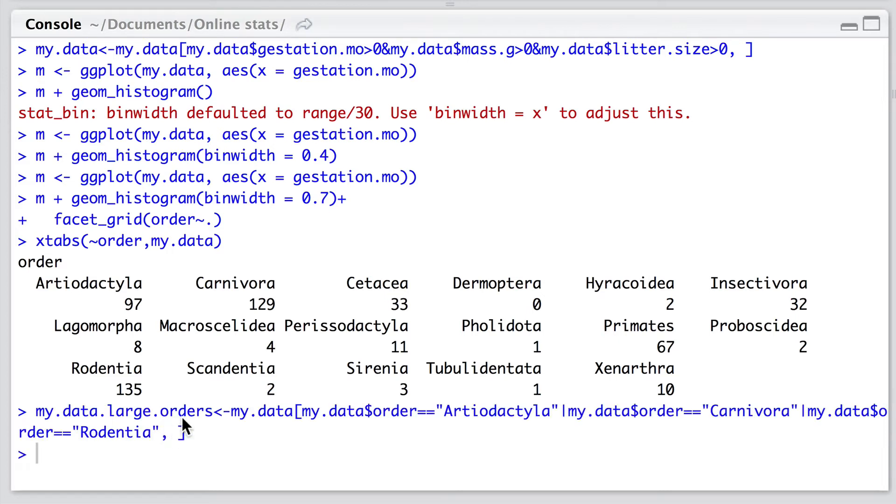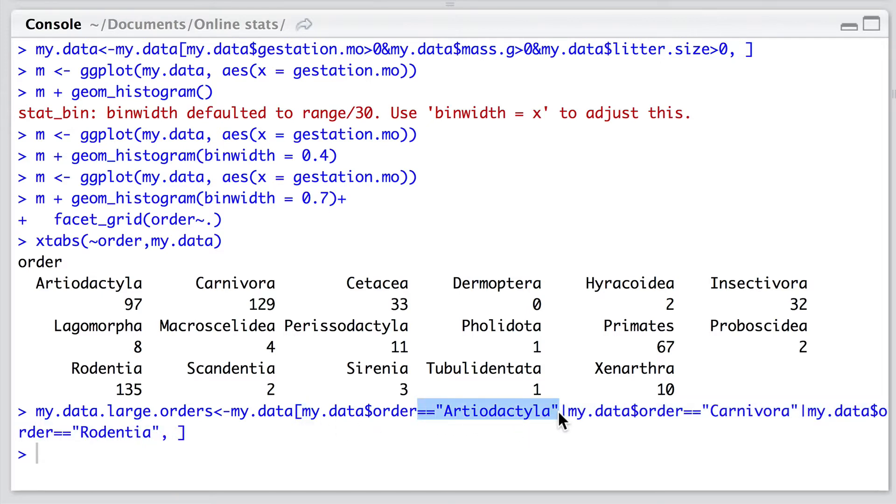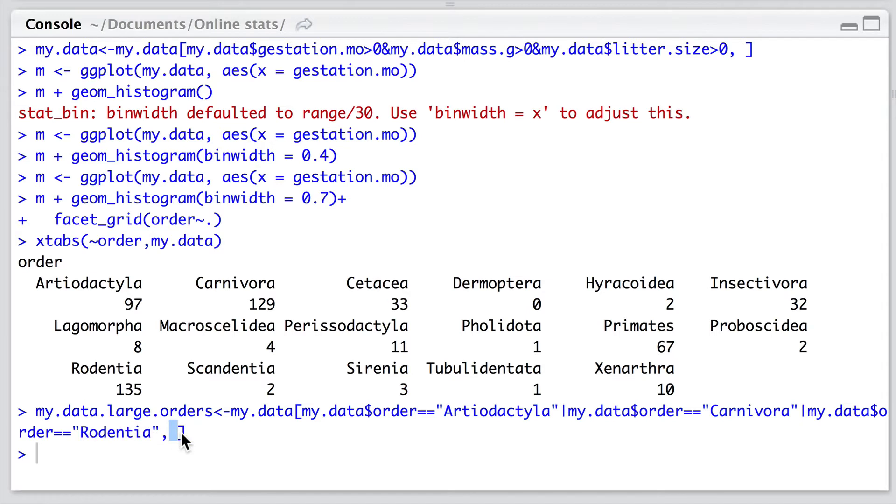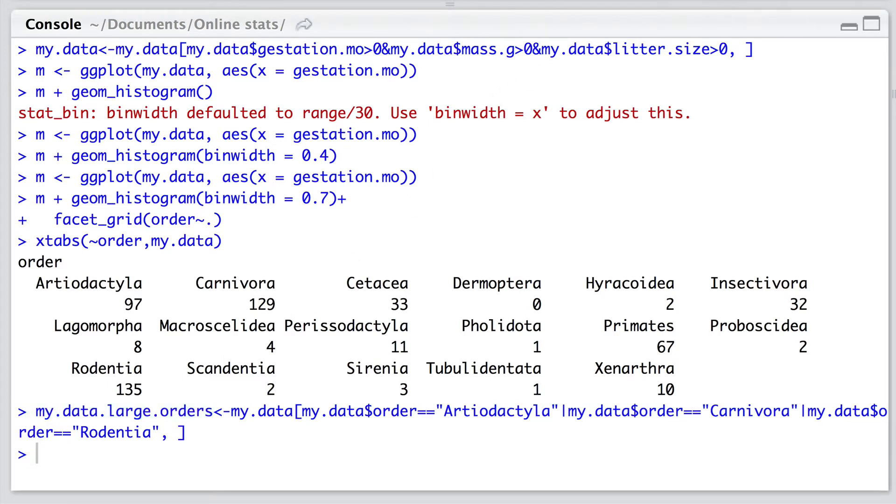Okay, so to do this let's create a new data frame where we're interested in just those three orders of mammals. So to do this we can index our old data frame. We're using the indexing again through using the square brackets and we're going to specify rows that have orders equal to ungulates or, so we're using the conditional statement, carnivores or rodents, and we'll take all the columns for this. We've assigned this new data frame to be called my.data.large.orders, so where we have the largest samples.